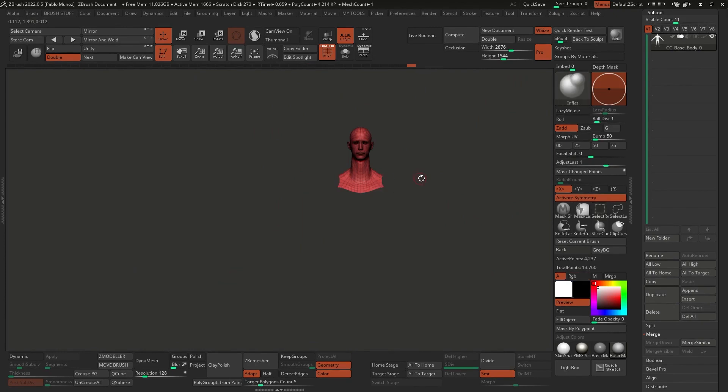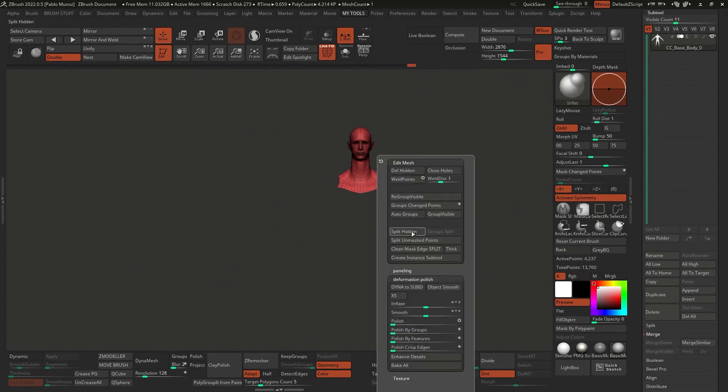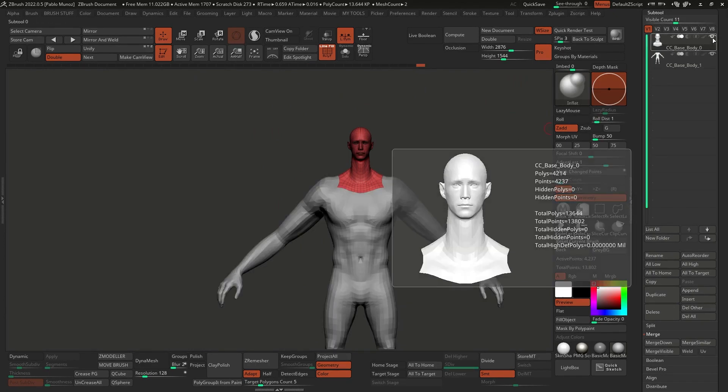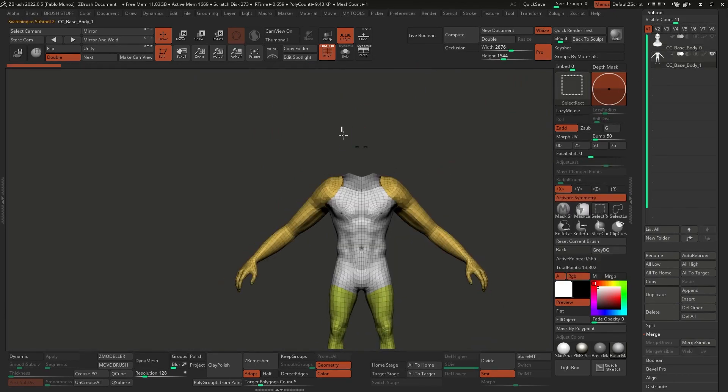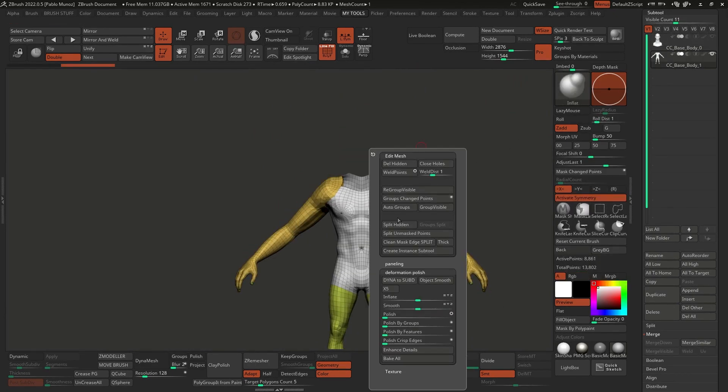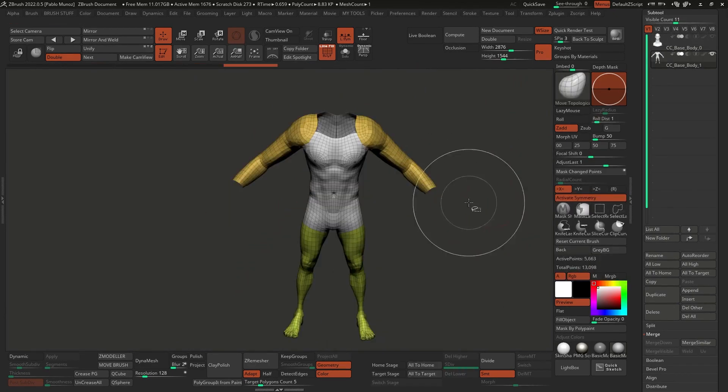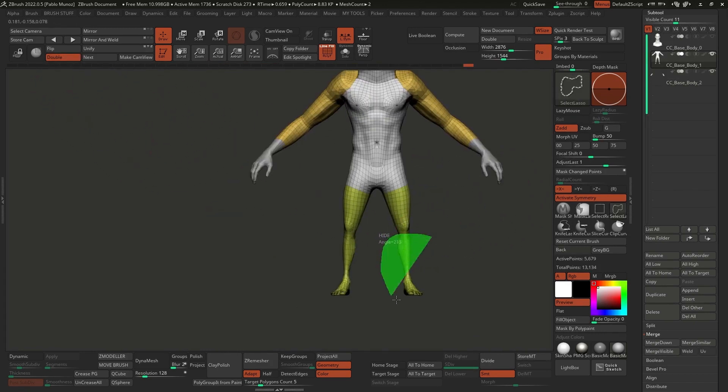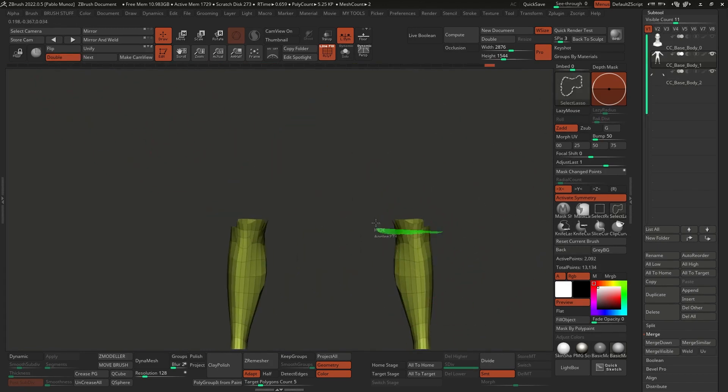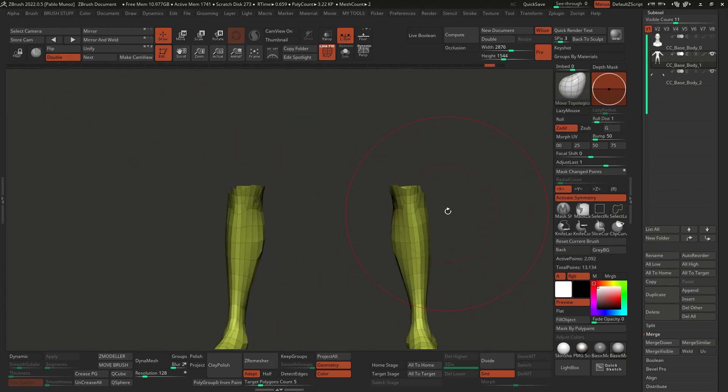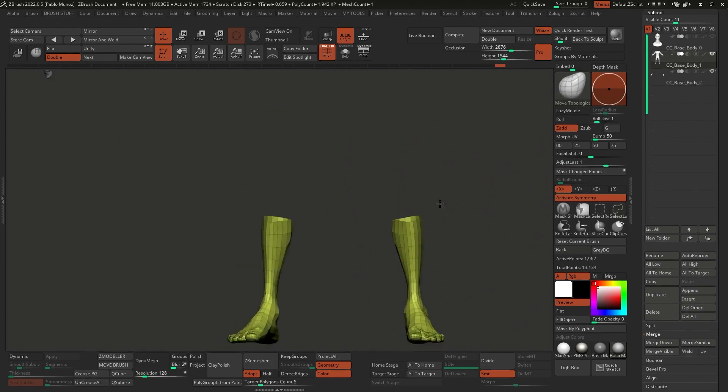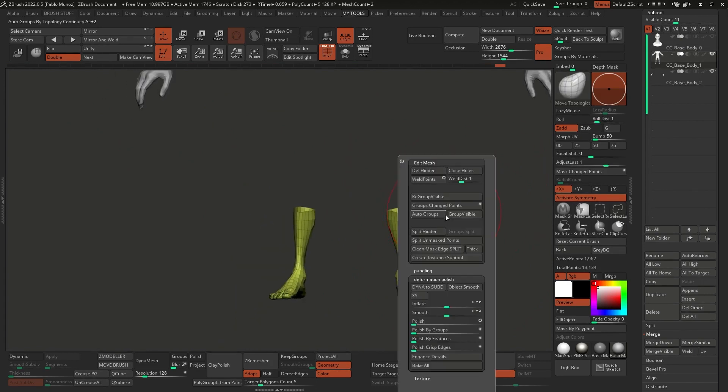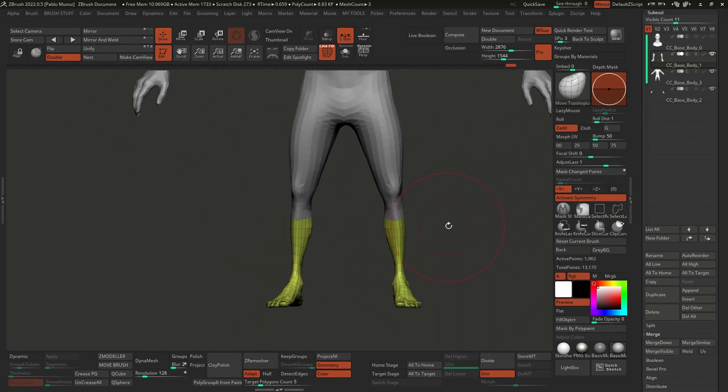I will also separate the head from the body so that I can add more resolution to just the head, and in this case, I will also separate the hands and the feet from below the knee so that they are also a separate mesh and I can work on the body a bit more comfortably.